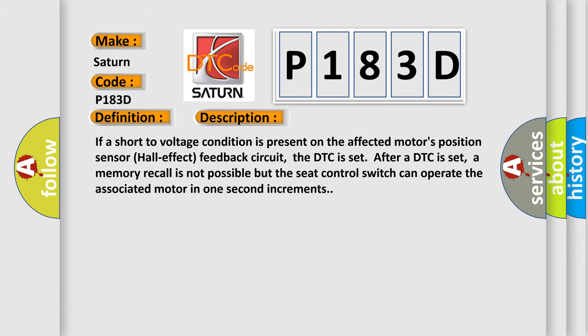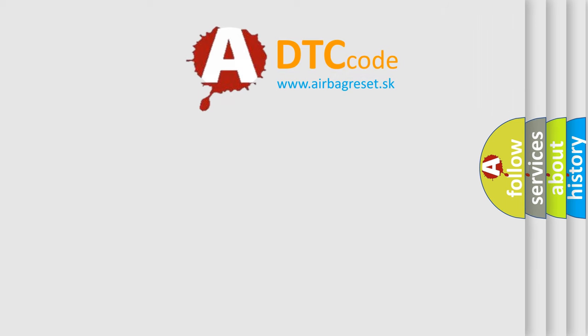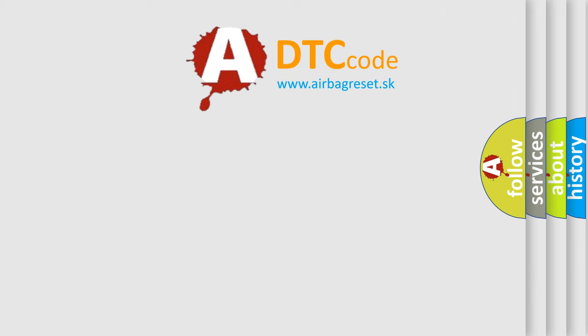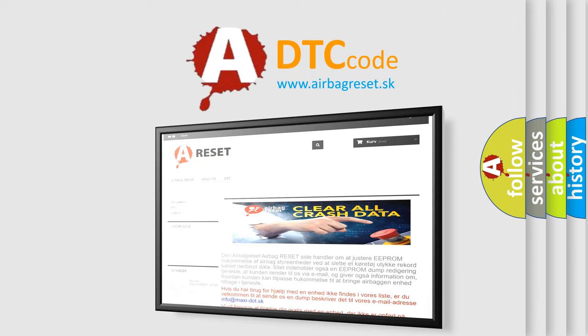The airbag reset website aims to provide information in 52 languages. Thank you for your attention and stay tuned for the next video.